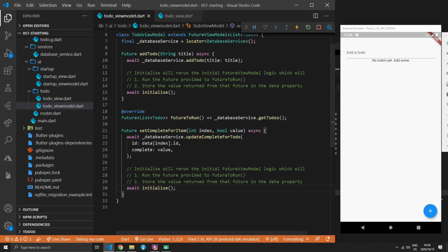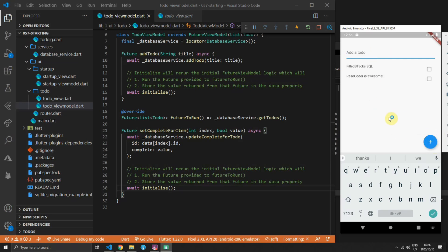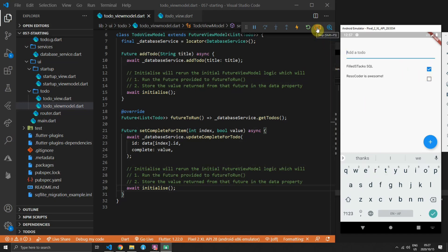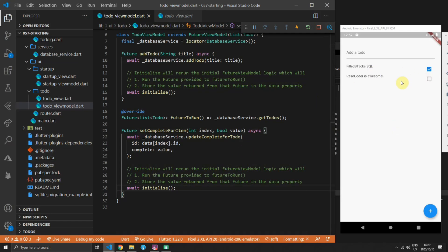If you run the code now, you can type in some text and press the plus button — it should show up on your list. You can also type in additional items and they'll appear as well. We can check that the complete tick functionality works, and to confirm it persists, restart the application — when it starts up again it will be in the same state as when we left it.